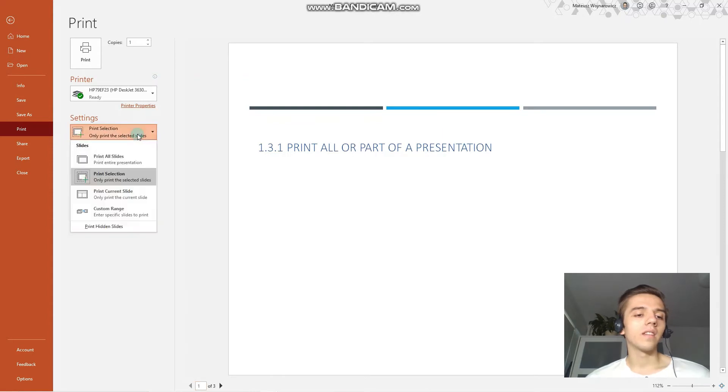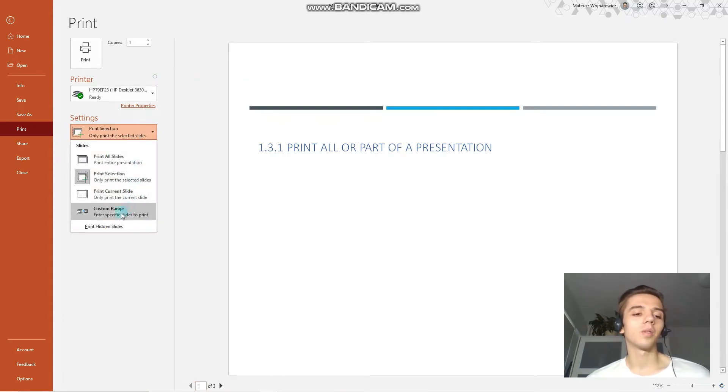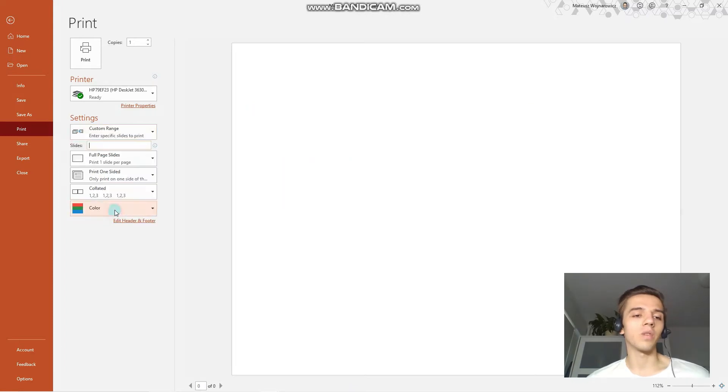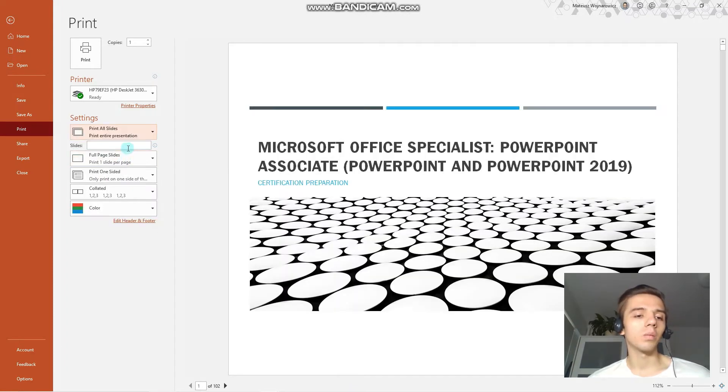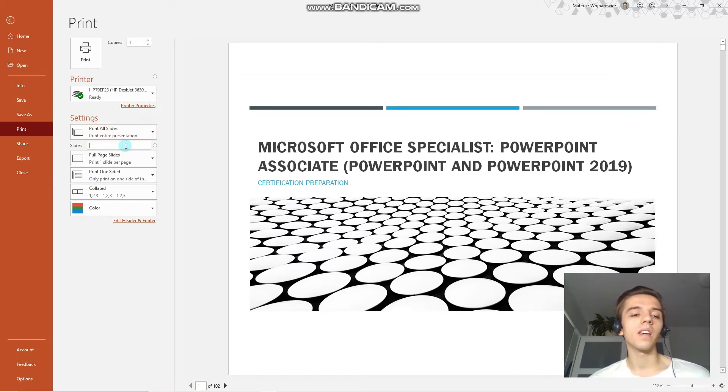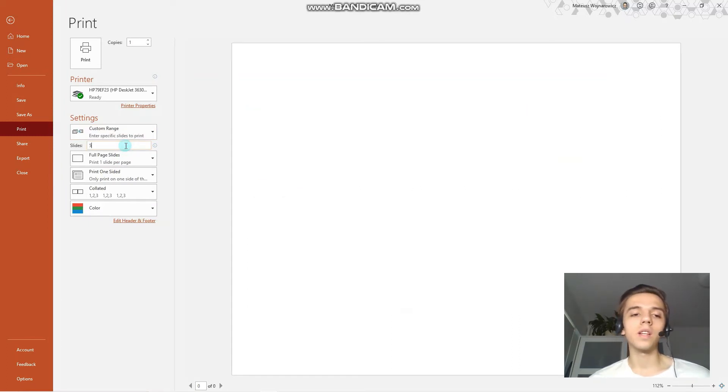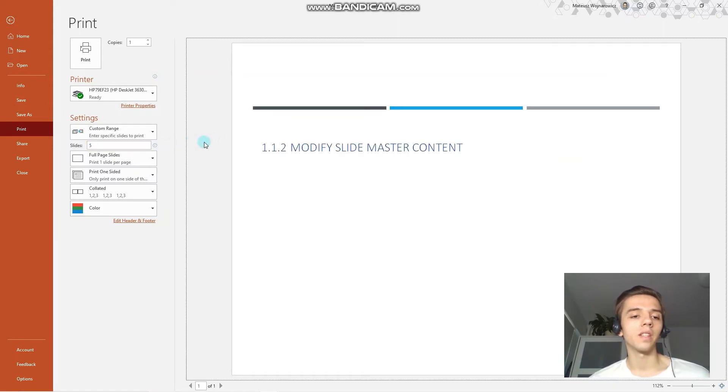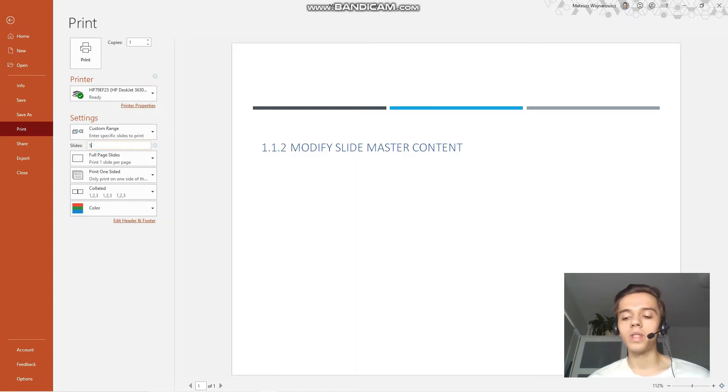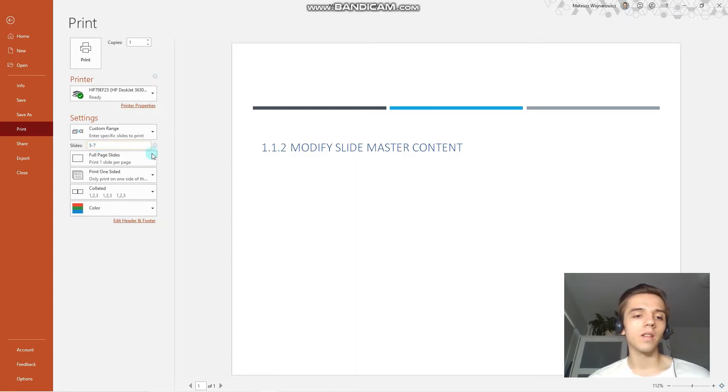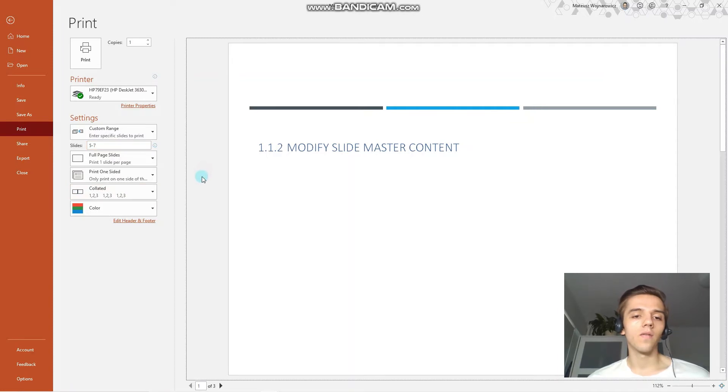And the last option, and widely used option, is to print a custom range. Notice that when I have any of these options and I start typing into this text box, PowerPoint automatically recognizes it as a custom range and starts printing it. For example, slides 5 to 7 would be like that, 5-7.